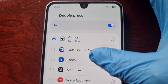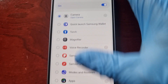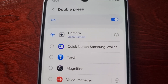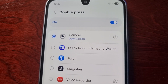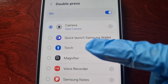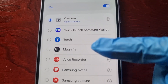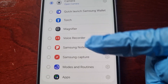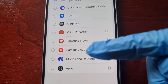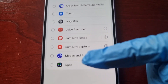You can change it to any one of the options in the list: Quick Launch Samsung Wallet, open up the torch, magnifier, voice recorder, Samsung Notes, Samsung Capture, modes and routines.